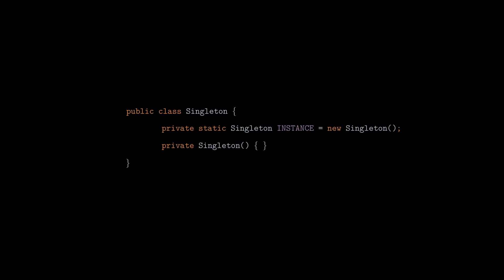And of course, to be able to access it from the outside, we need to create a public static method that returns the instance. This is the most simplistic version of the singleton class that you may encounter, and in most cases, this version is fair enough to deal with.